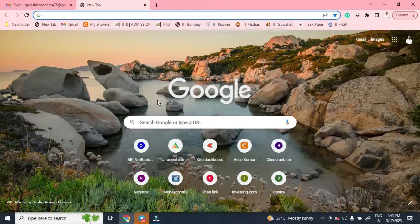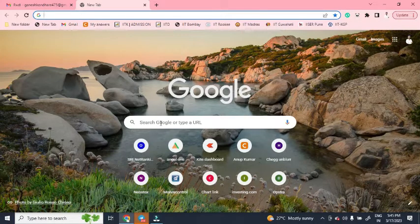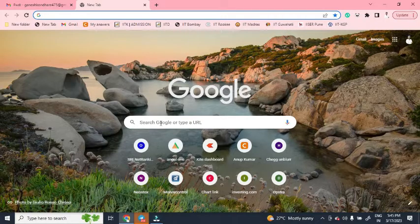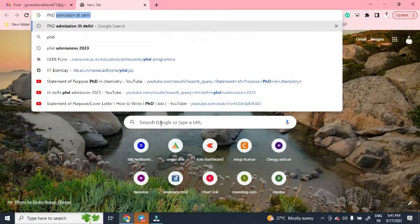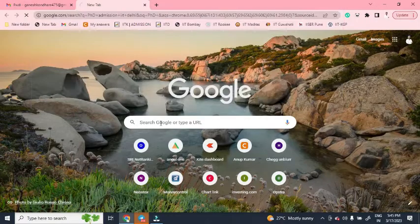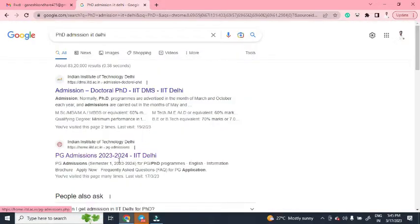Hello everyone, welcome to Caminda Academy. In this video we are going to fill an online application for a PhD program at IIT Delhi. First, type 'PhD admission at IIT Delhi' and click on the search results.